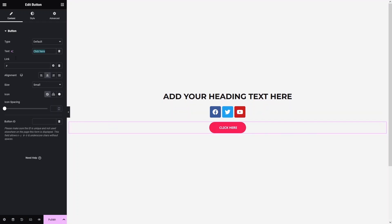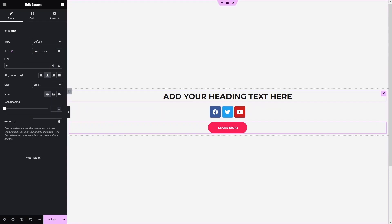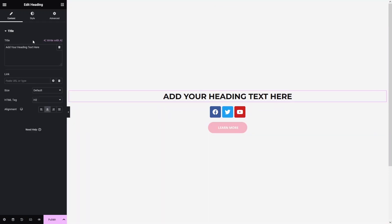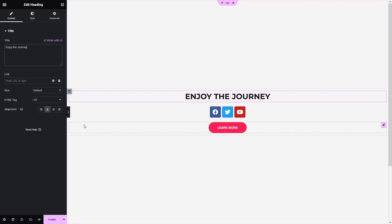I'll change the button text to 'Learn More' and change the heading text to 'Enjoy the Journey'. Now let's add the background video to our section.